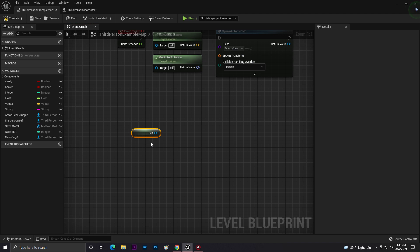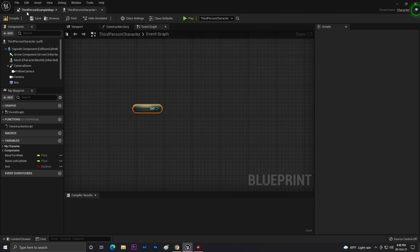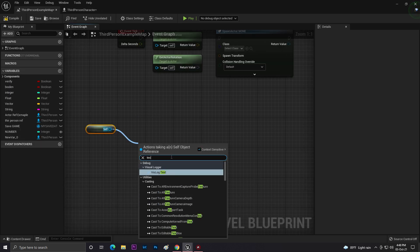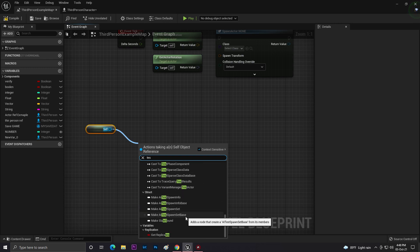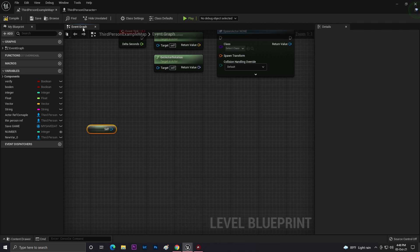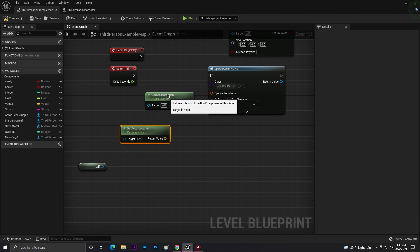Self works like a reference to the whole class. So if you have any boolean in your third-person character, you can call that boolean through Self. But make sure that for casting, you must be inside of that third-person player class. Now let's talk about Get Actor Location and Get Actor Rotation.